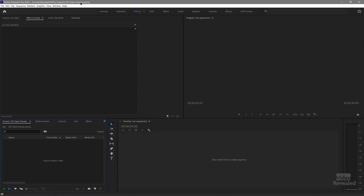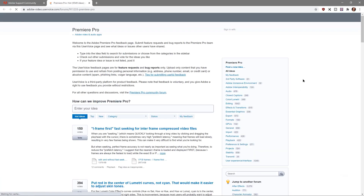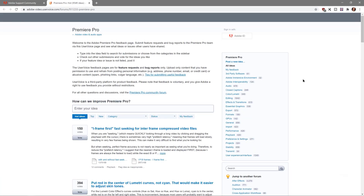Adobe wants to streamline your voice, so they've given you a link right in the Help menu to tell Adobe what you think. Here's Premiere Pro. Go to the Help menu, right in here — Provide Feedback. This takes you right to Adobe UserVoice, specifically the Premiere Pro section.